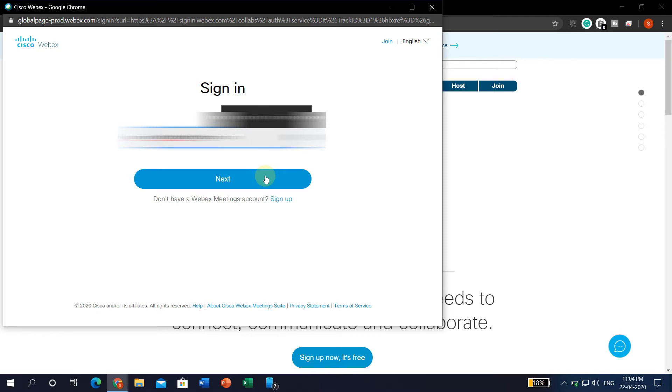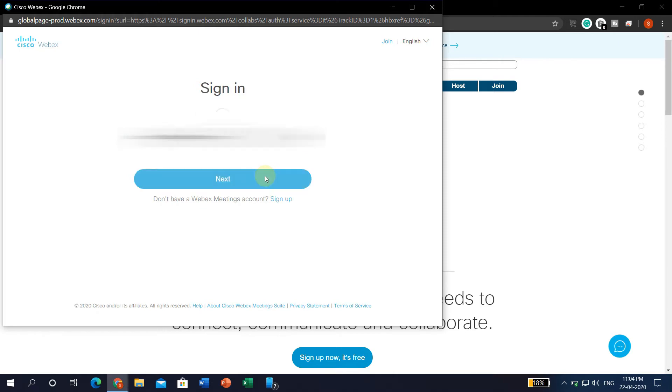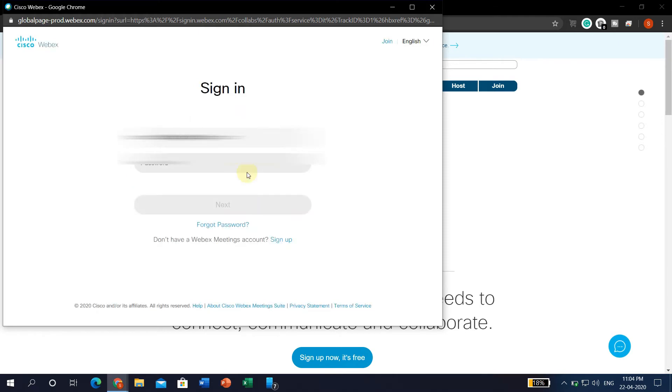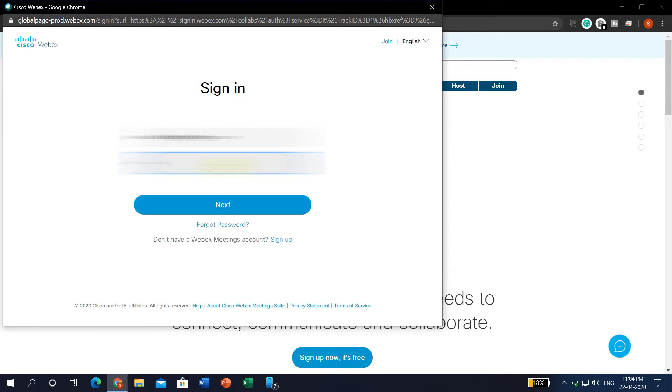I am blurring my email address. Then click the Next button. It will then ask for your password — please enter the password.